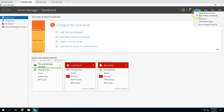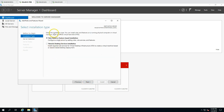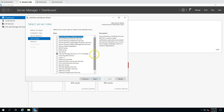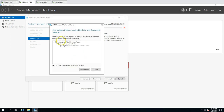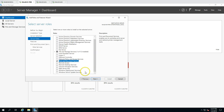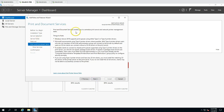Click on Manage, then Add Roles and Features. Go through the welcome wizard, click Next, and select Role-based or feature-based installation. Select this server, click Next, then select Print and Document Services. Add the management tools when prompted, click Next. Print and Document Services enables you to centralize print and network printer management tasks.